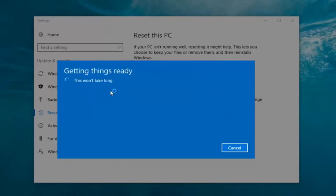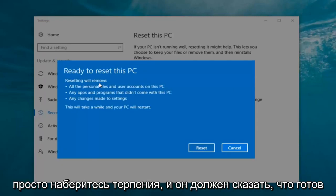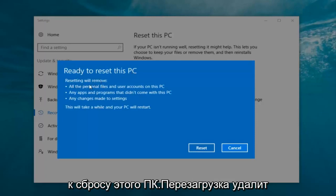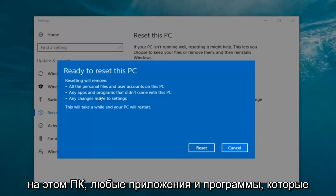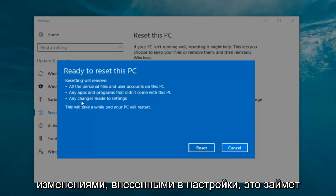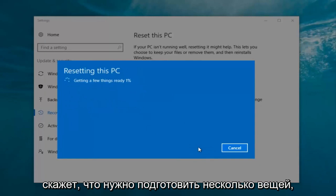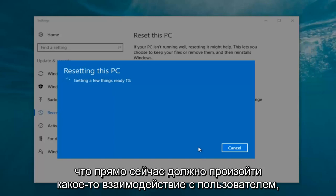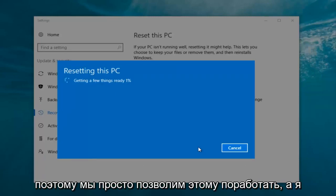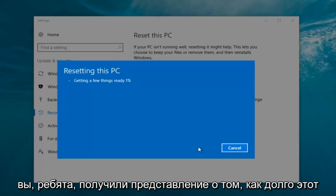It says 'This won't take long' but it will take a little bit of time, so just be patient. It should say 'Ready to reset this PC.' Resetting will remove all the personal files and user accounts on this PC, any apps and programs that did not come with this PC, and any changes made to settings. This will take a while and your PC will restart. At this point click on the 'Restart' button. It's gonna say 'Getting a few things ready' — I don't believe there's really any user interaction that has to take place right now, so we're just gonna let this run.